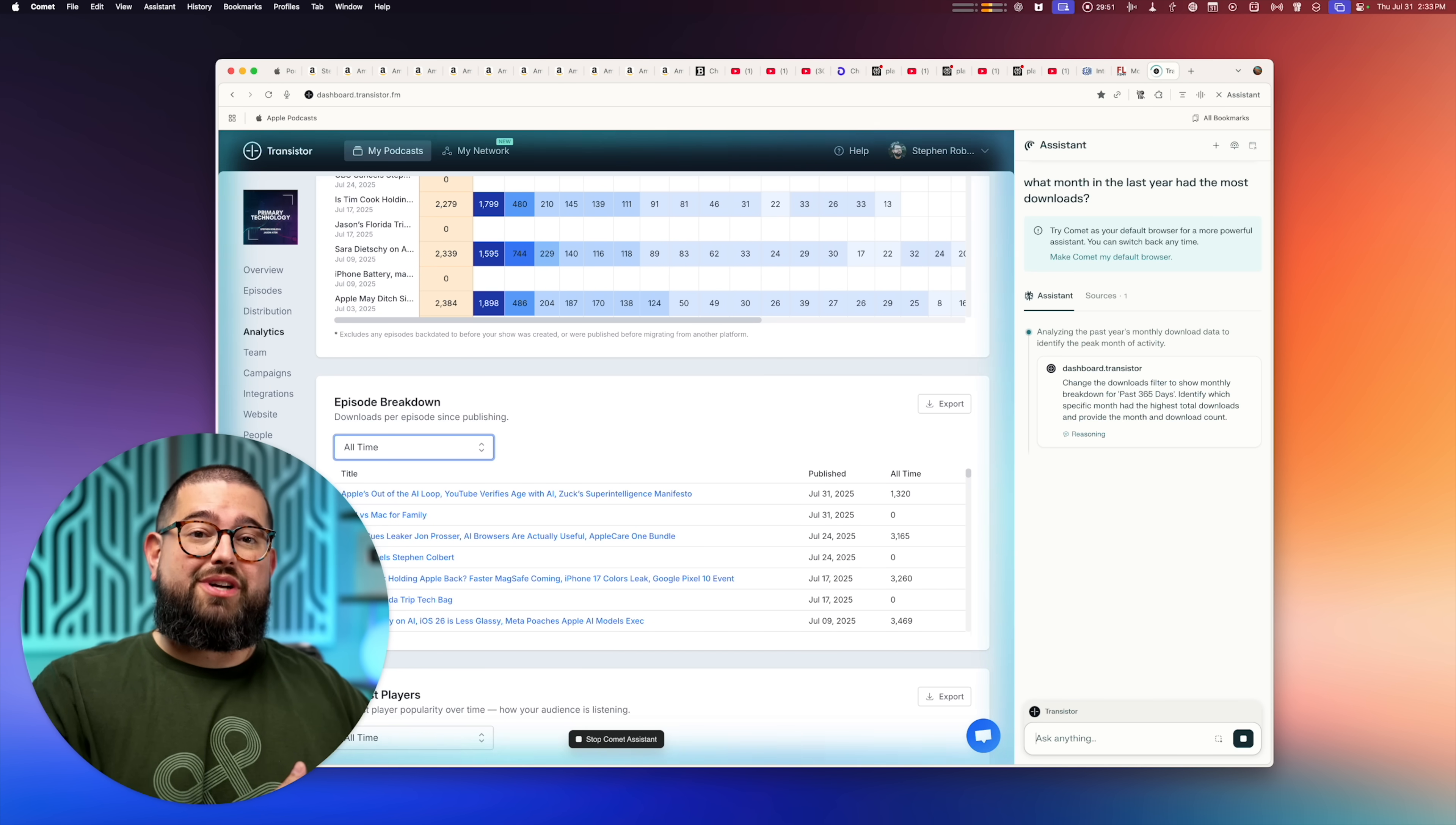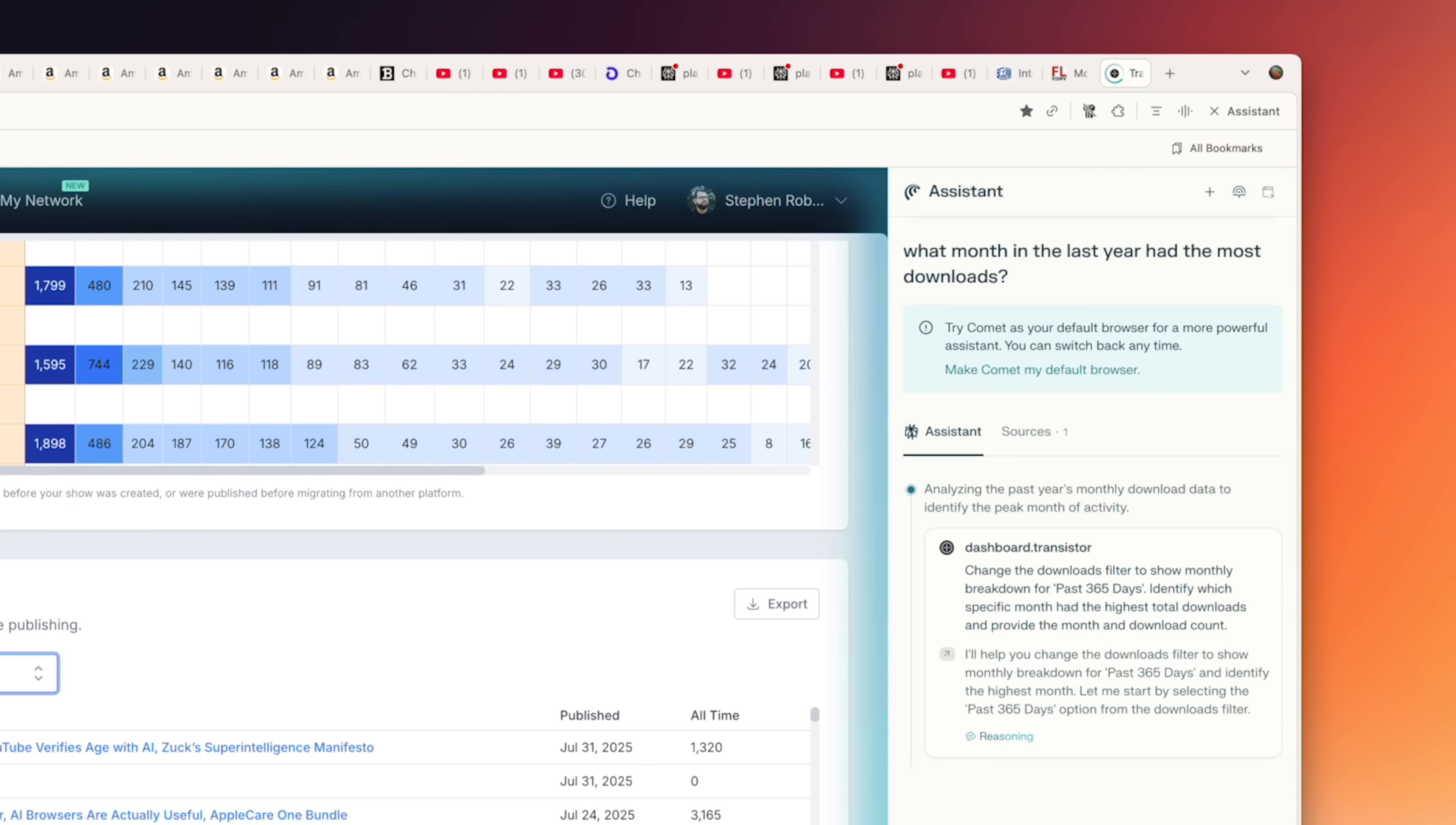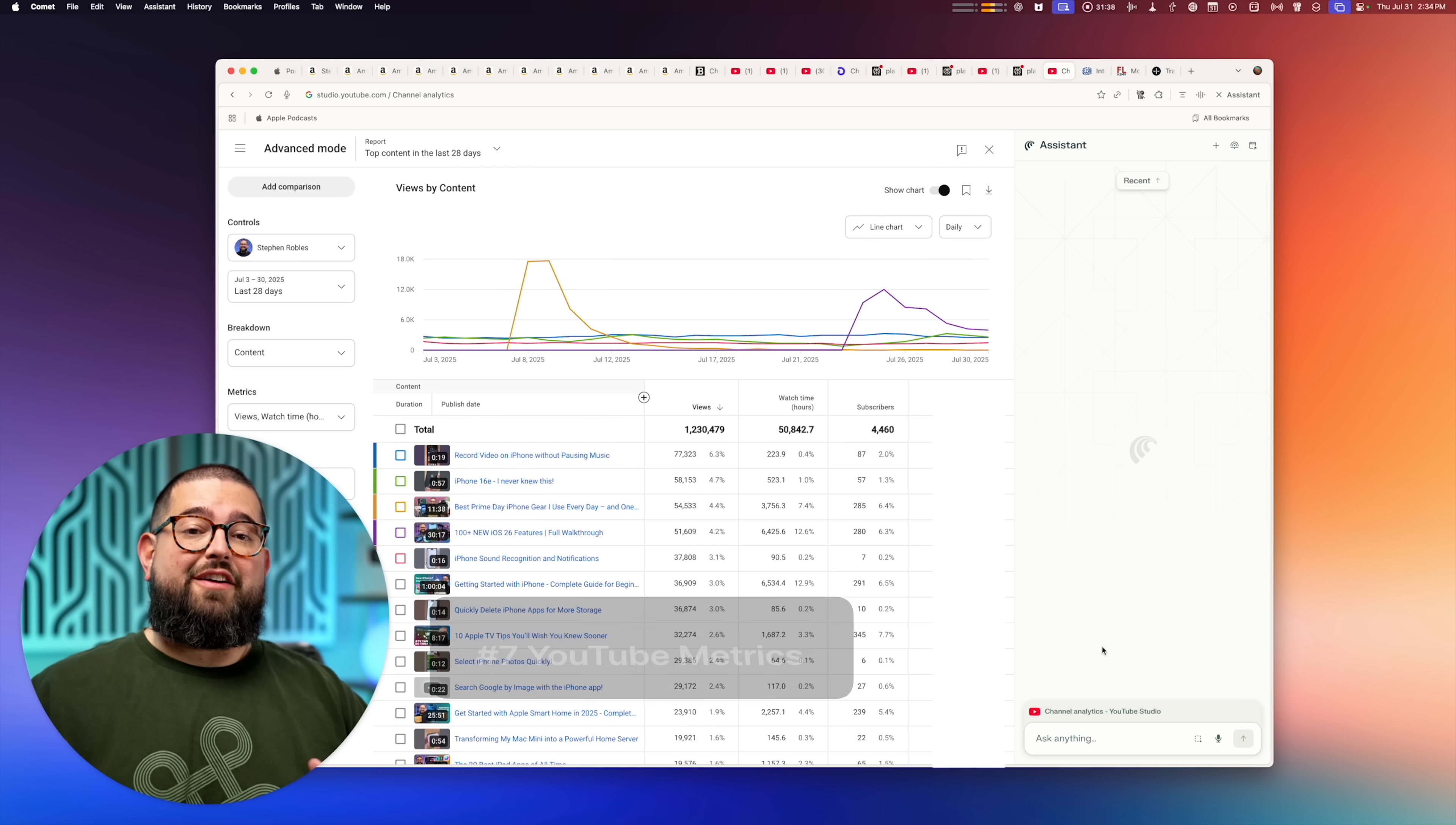I can also ask it what month in the last year had the most downloads. And if you use things like Google Search Console or Google Analytics on a website, sometimes it can be hard to get the exact information you want. But you can just ask Comet to do it and even had to download a CSV file, but it was able to do it, change the date range. And now I have my answer.